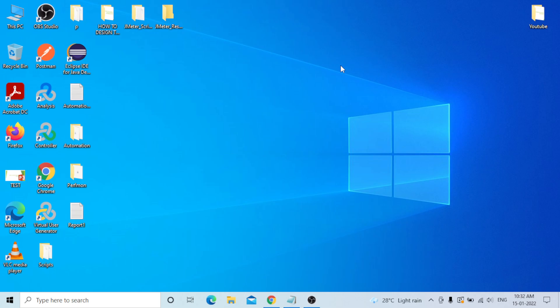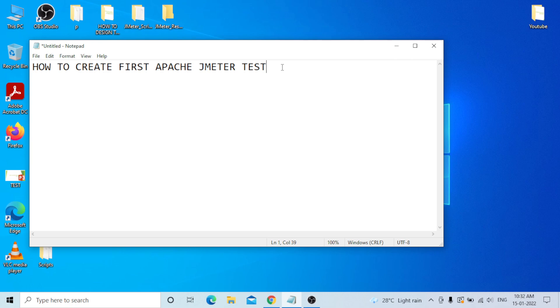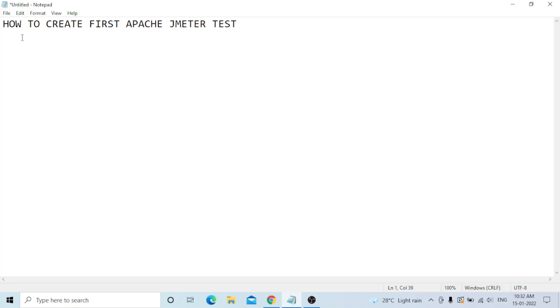Hi everyone, today our topic is how to create the first JMeter test. First of all, you need to install the JMeter tool, but there are some prerequisites. The first prerequisite is your operating system — most people use Windows, and the second is Linux or Mac. Windows is different, and Linux/Mac are the same.